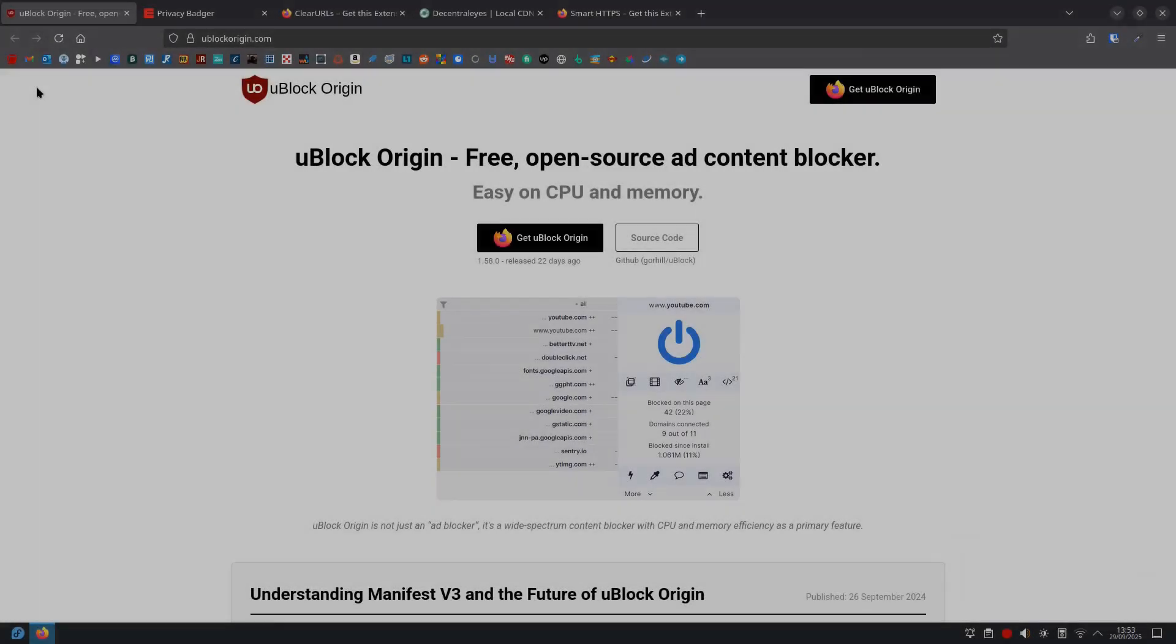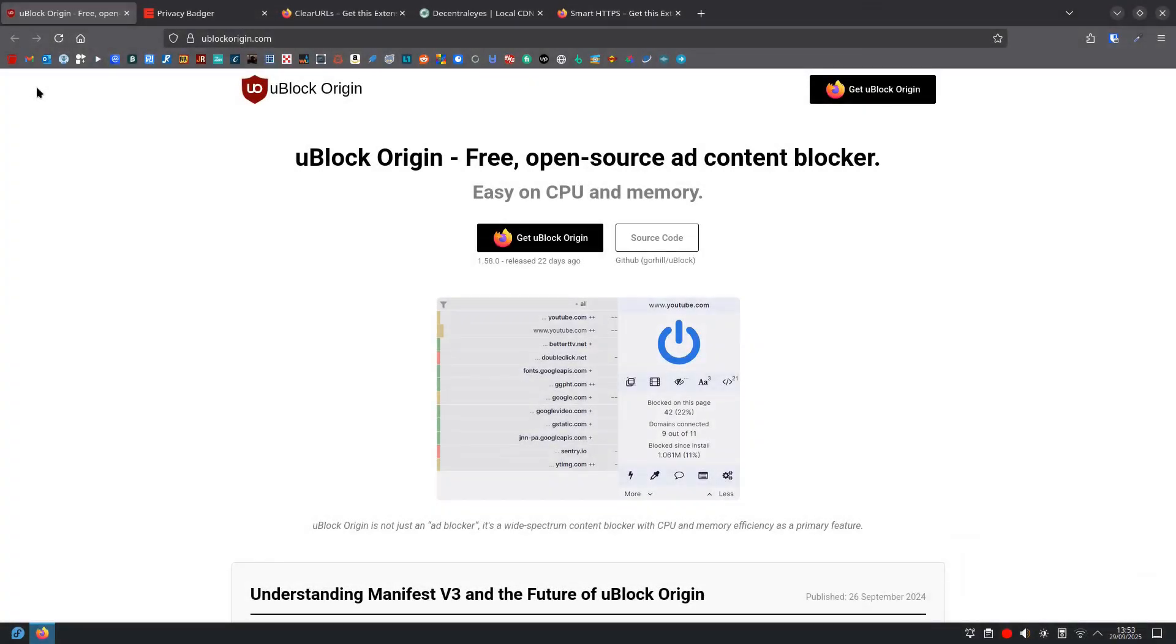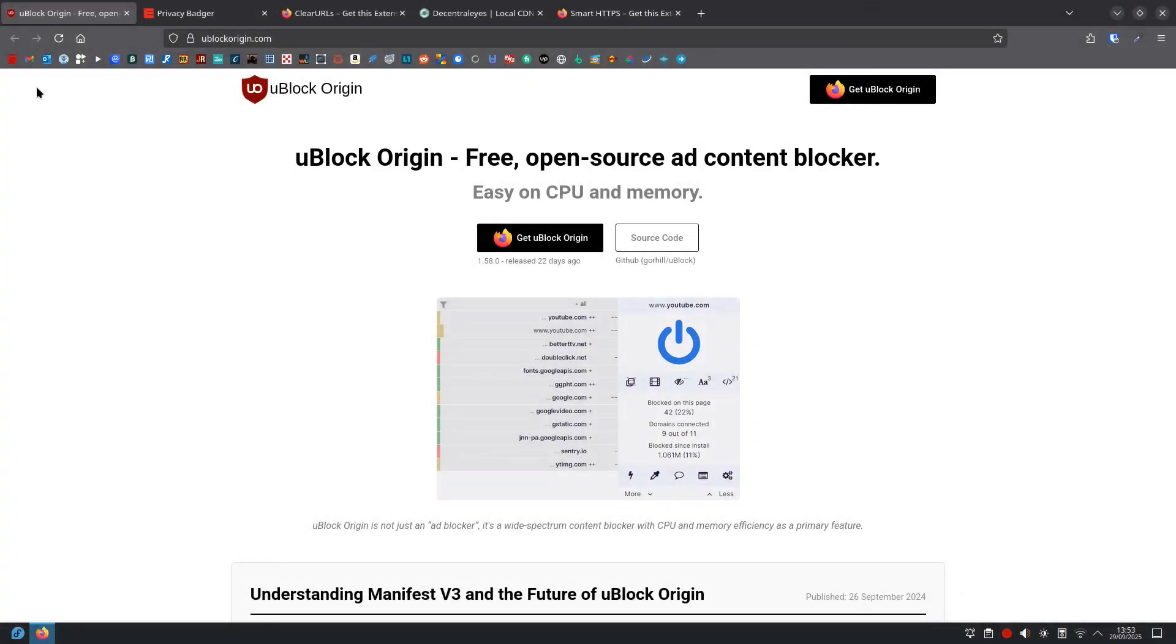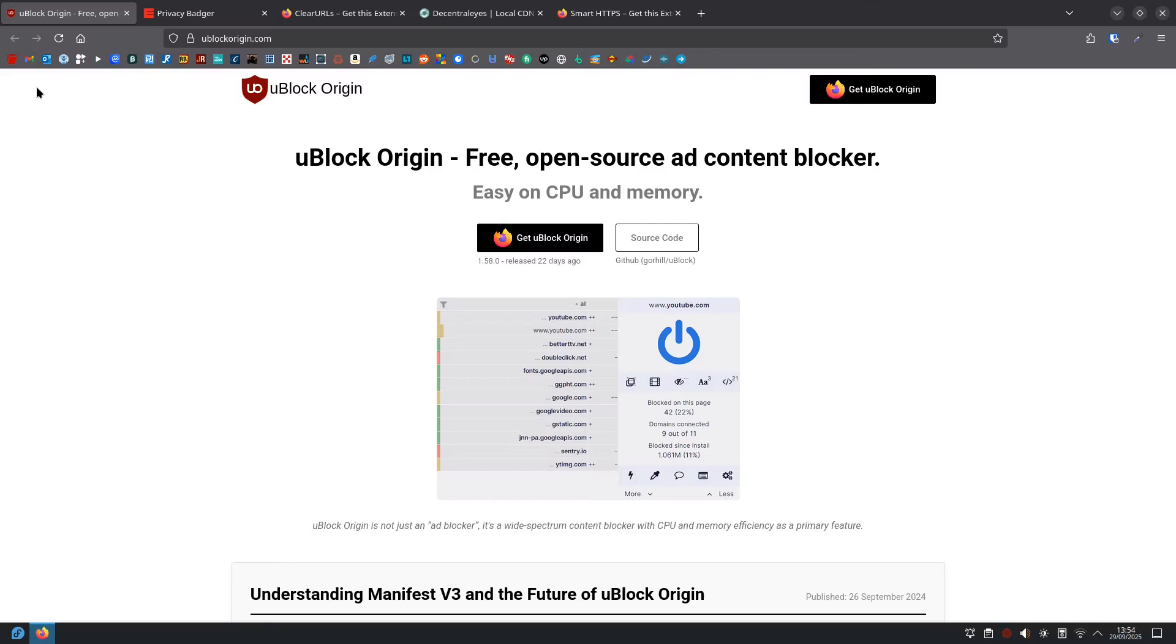So, now we have to look at must-have privacy extensions. Browser extensions are like little apps you add to your browser to give it superpowers. For privacy, these are your digital bodyguards. uBlock Origin. This is my top pick. It's a super powerful ad and tracker blocker. It's lightweight, free and doesn't sell your data. What it does is, it blocks almost all ads, pop-ups and hidden trackers, making your browsing faster and much cleaner.